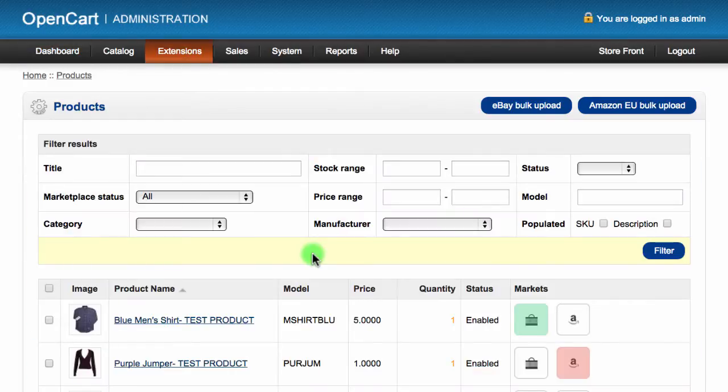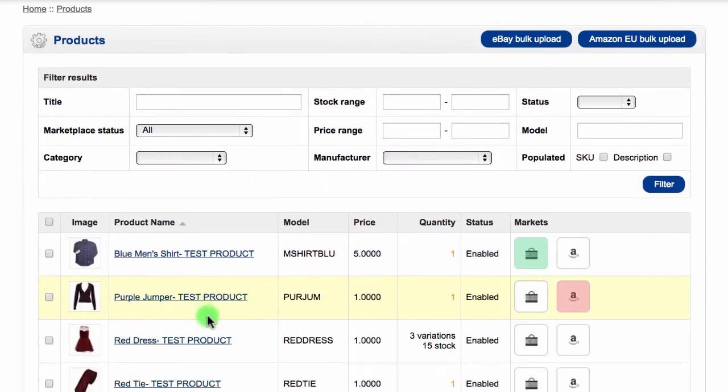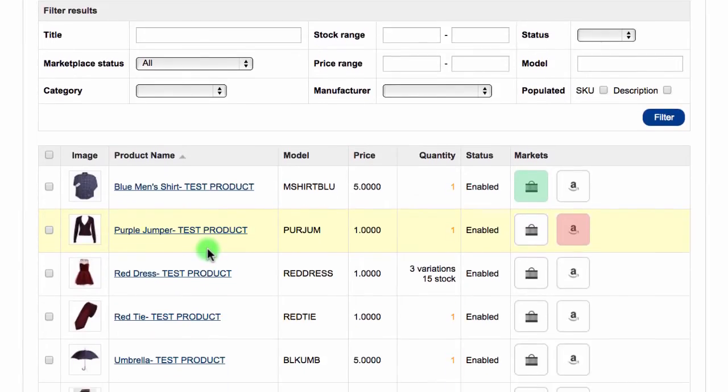You will see a list of products in your store. Before you begin the bulk upload, make sure that all the products you want to list have a price and have stock. If you try to sell any items without a price or stock, they will be removed from the listing process.